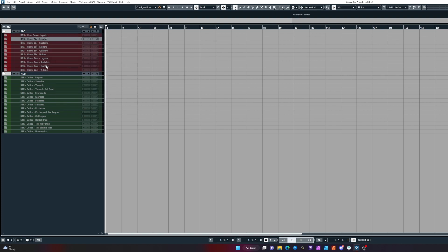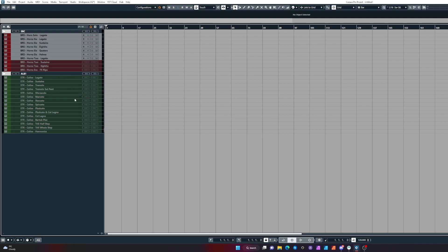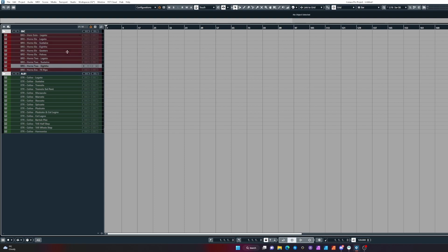If you want to select multiple tracks, you can click one, and let's say I want to select the legatos all the way down to the legatos here. I can hold Shift and it will select all the tracks in between.